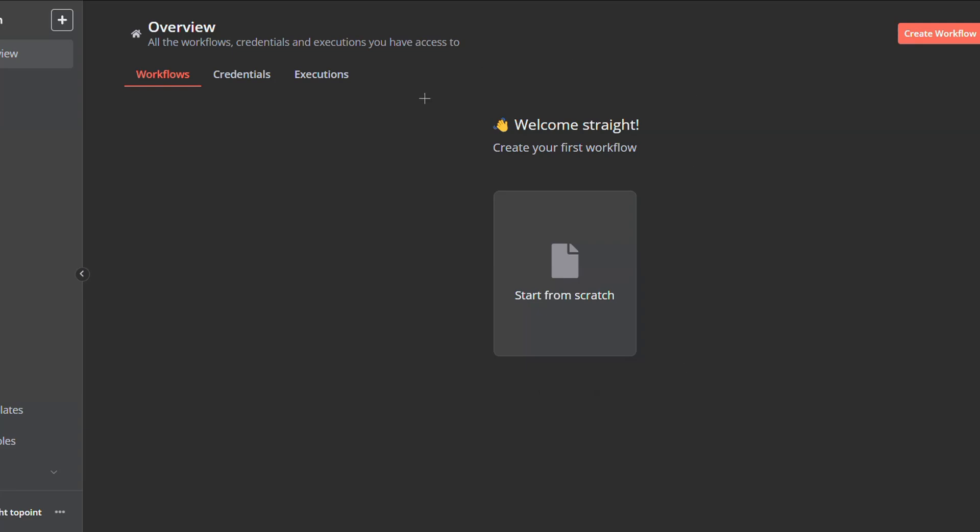Now on the welcome page or home page of n8n, you can go to the bottom left corner here next to your account name, click on the three dots, and then go to settings.